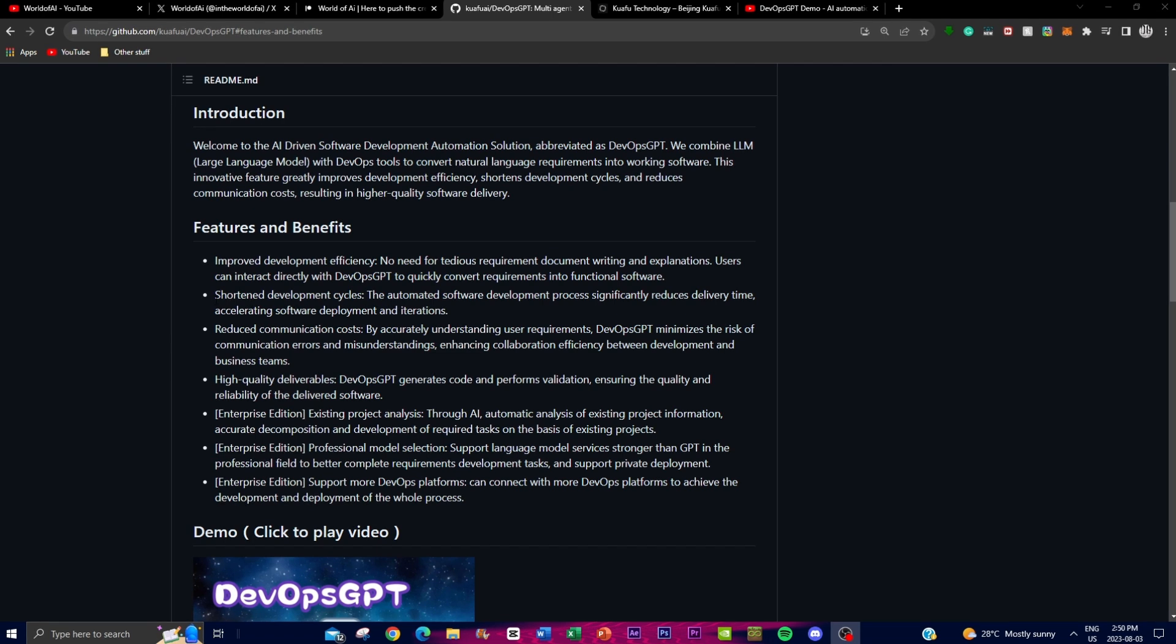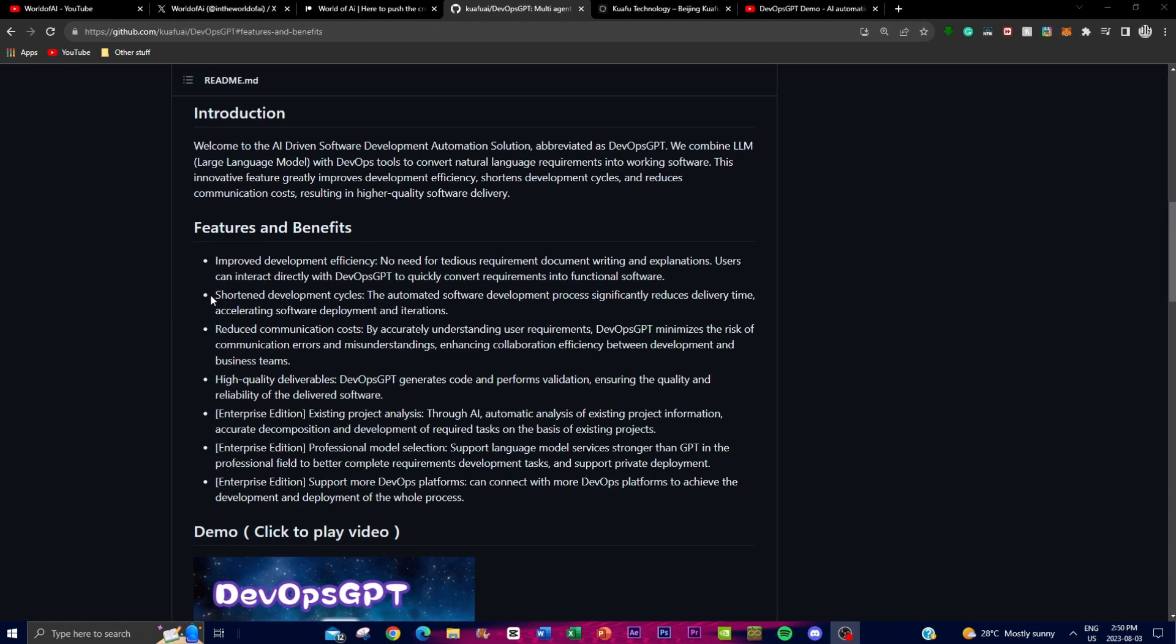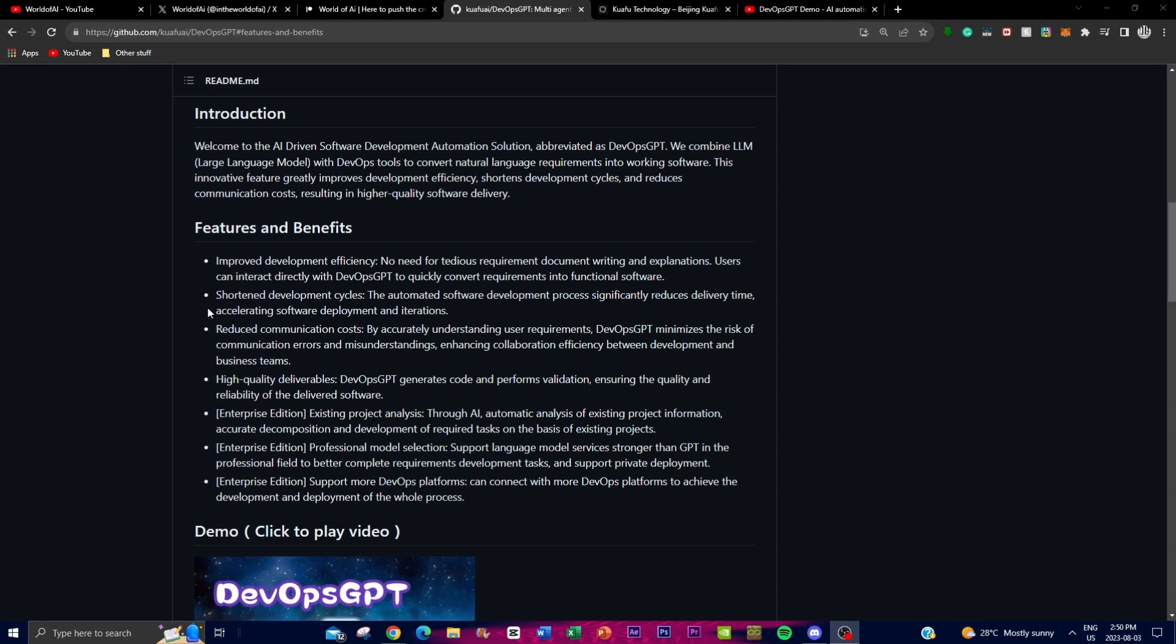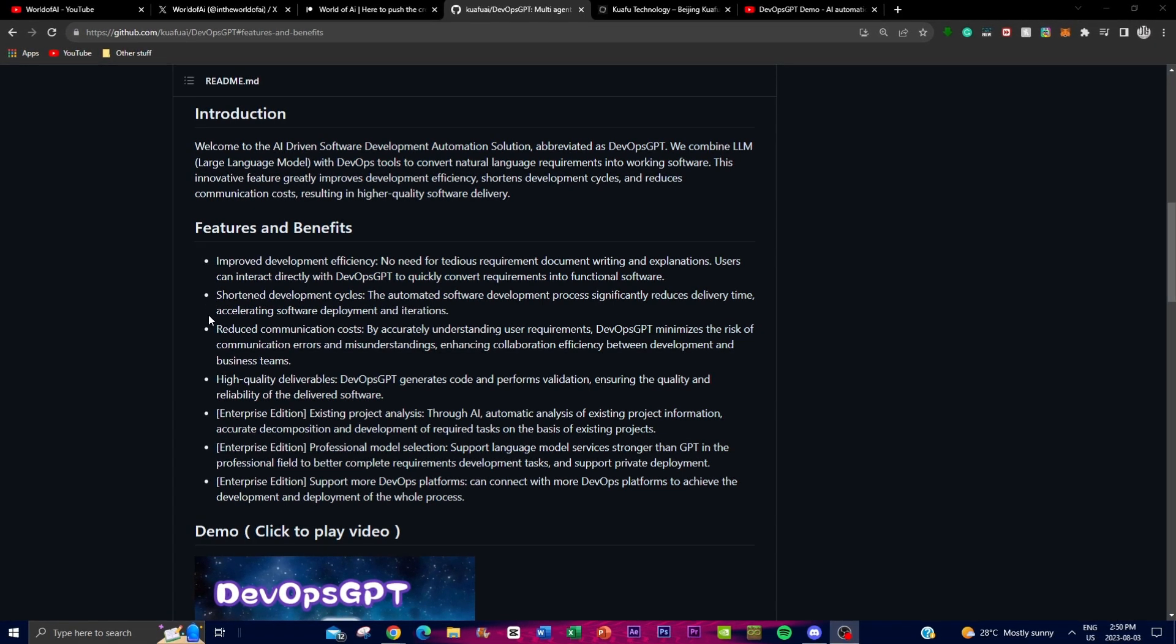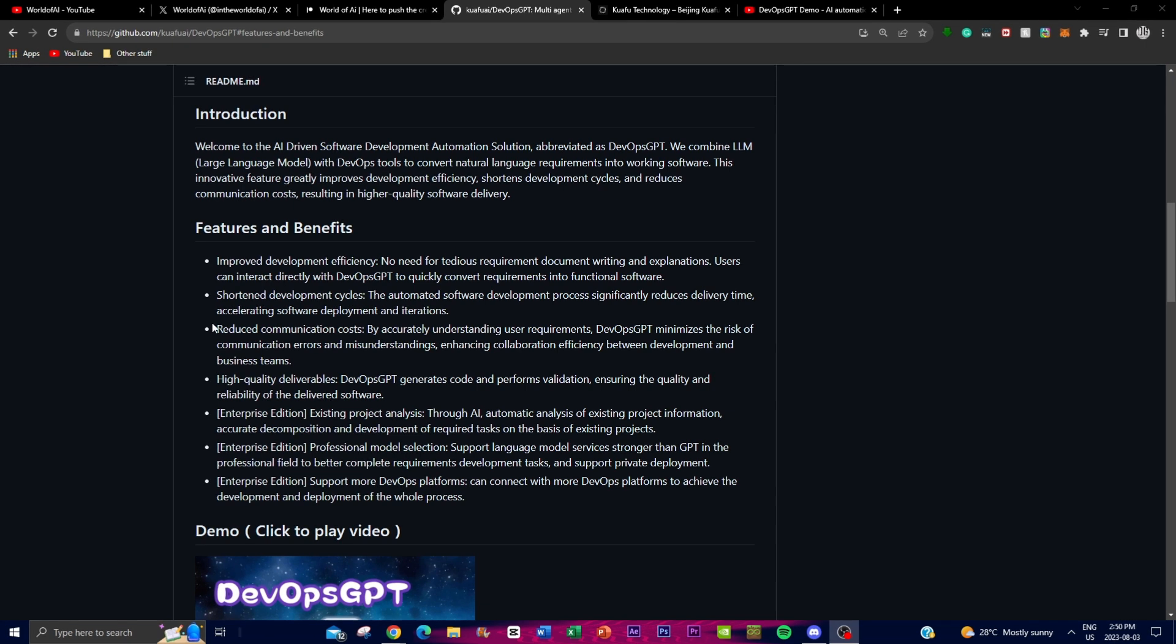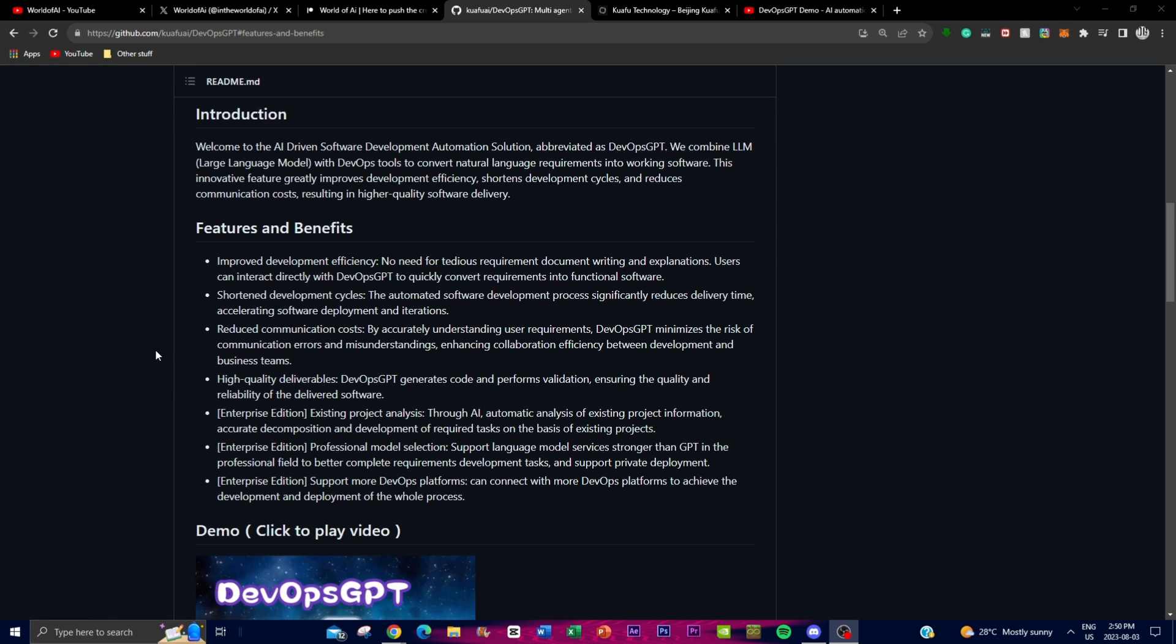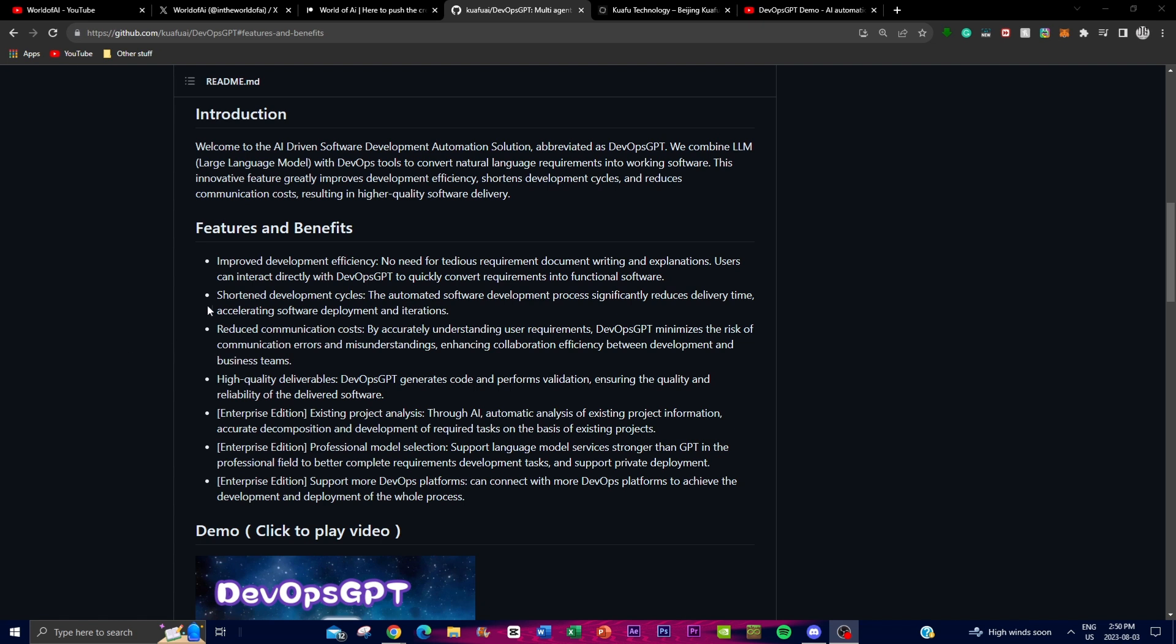Secondly is shortened development cycles. The automated software development process significantly reduces delivery times and allows for faster software development and iterations, enabling deployment teams to be more agile and responsive to changing requirements and market demands.